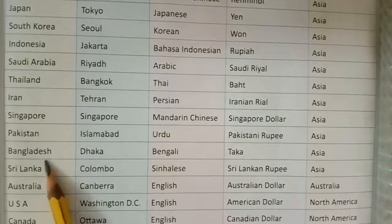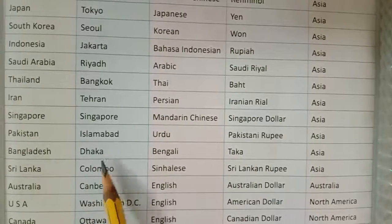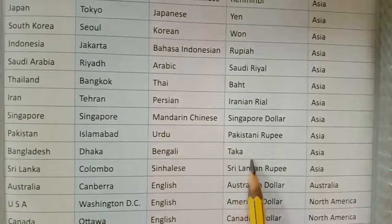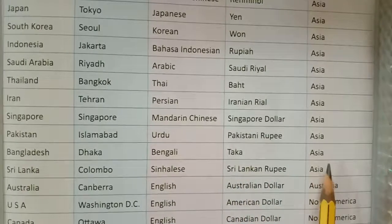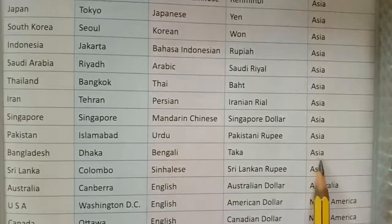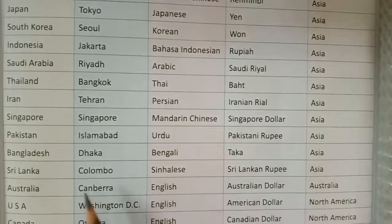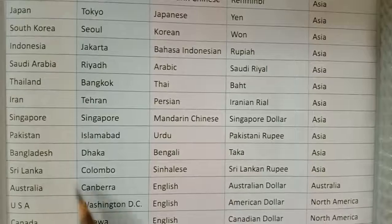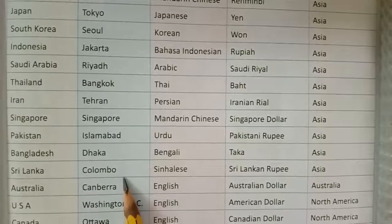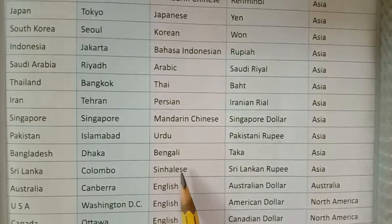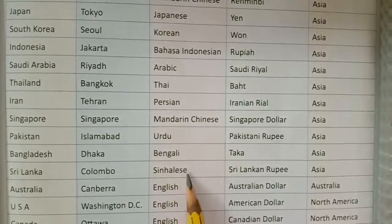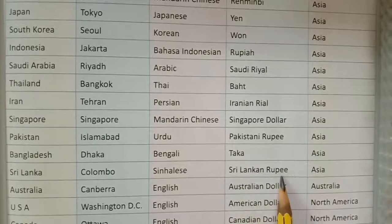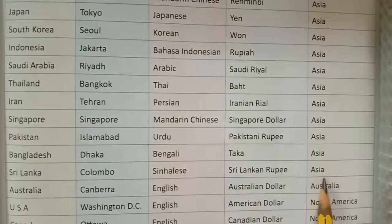Bangladesh — capital Dhaka, major language Bengali, currency Taka, continent Asia. Sri Lanka — capital Colombo, major language Sinhalese, currency Sri Lanka Rupee, continent Asia.